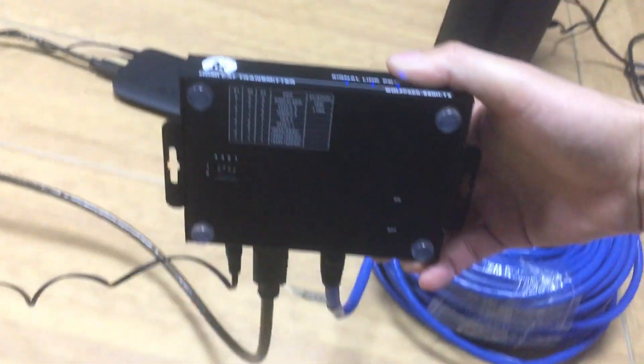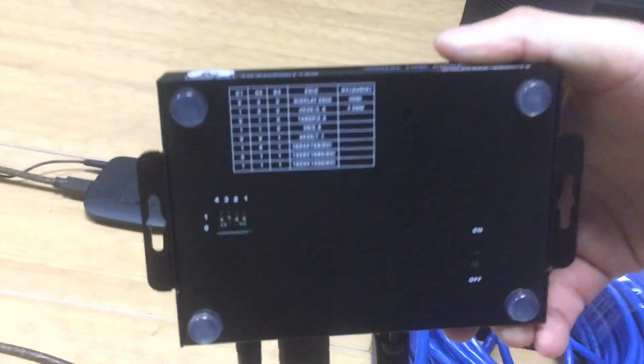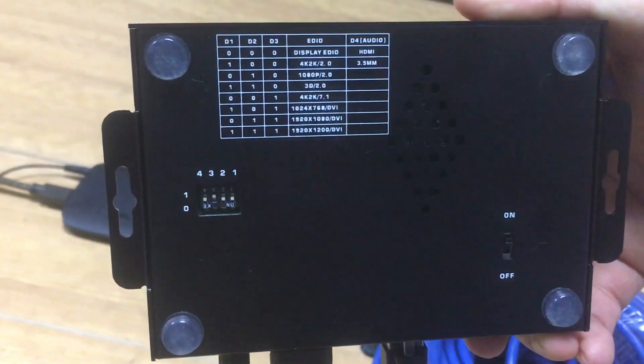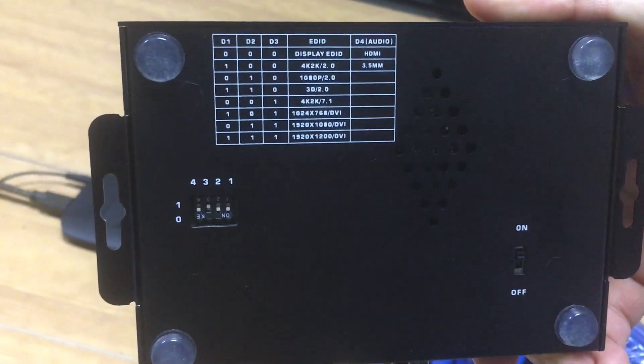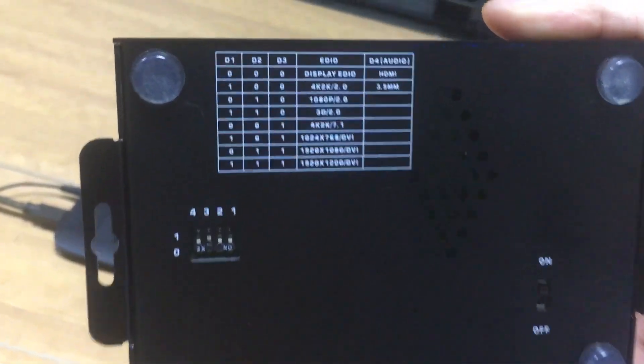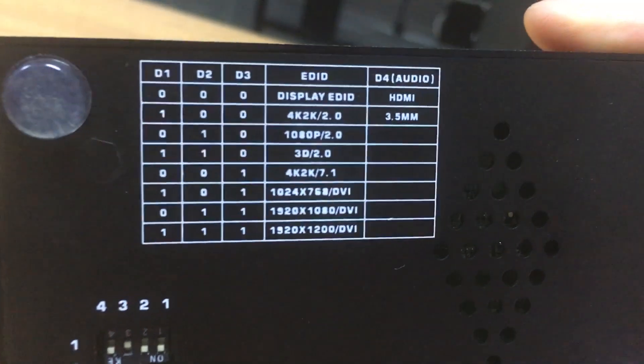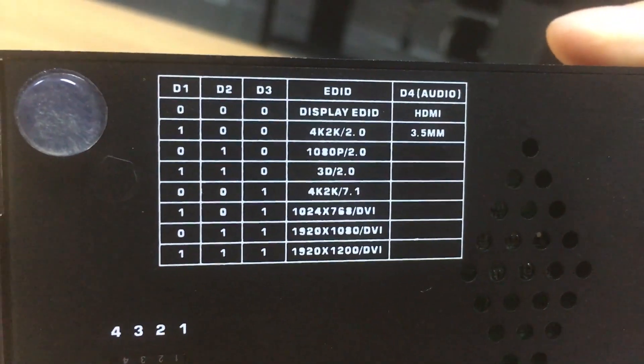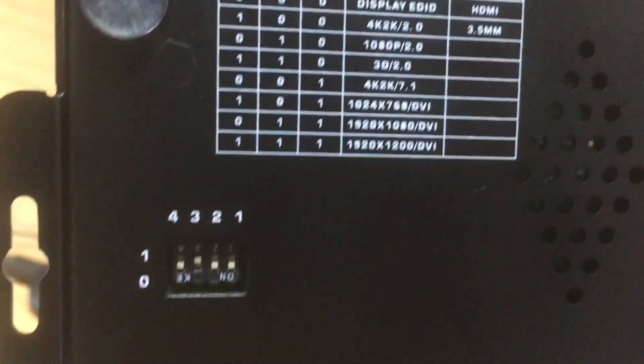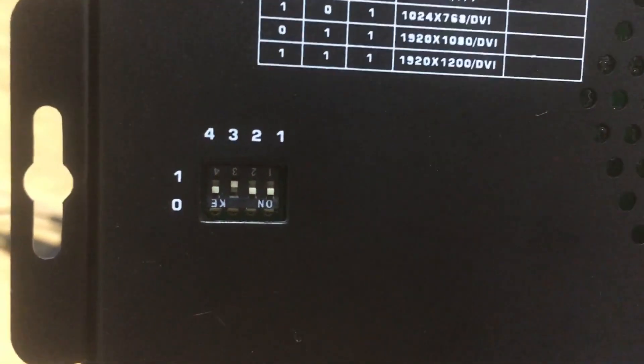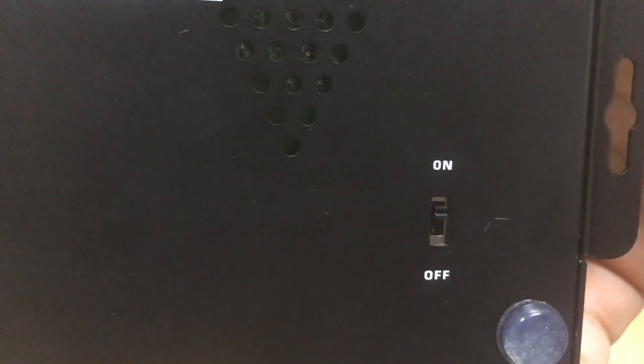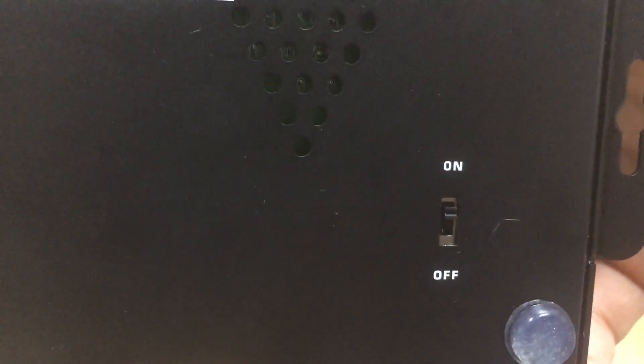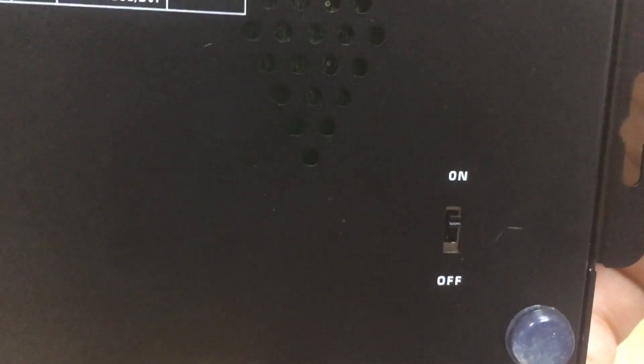And also on both sides, on the bottom side, we actually have the EDID management for the transmitter so we can set up the EDID with the 4-pin dip switch. And also we have a POC function off and on switch here.